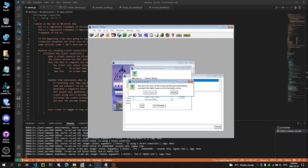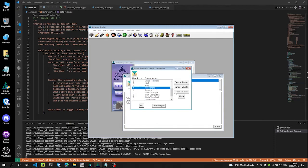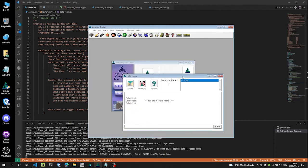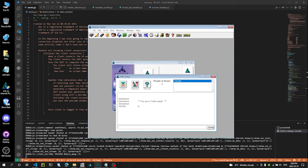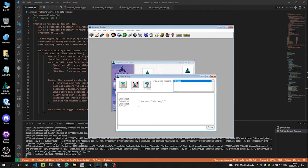You open the door to the room and find yourself playing amongst the fallen leaves in the far back corner. Oh, isn't that nice. So chat rooms do work 100%. Except I don't have another client connected right now to demonstrate. But it does work. So the next video will be that.